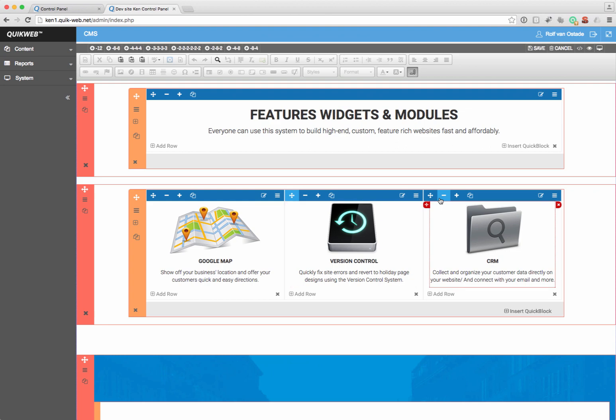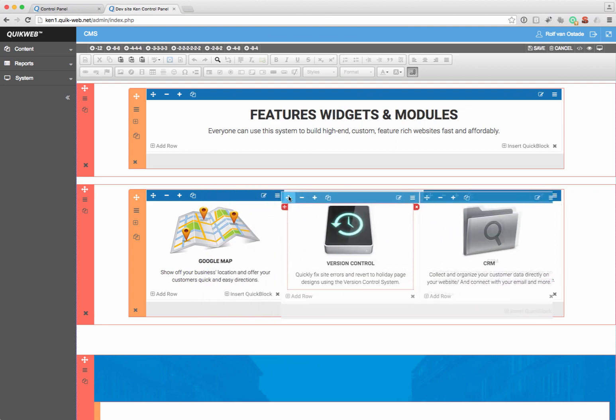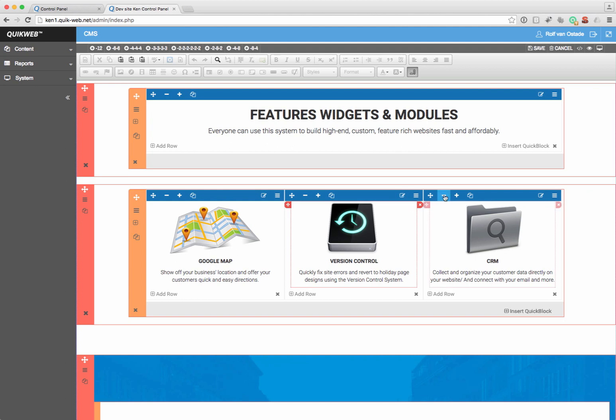But when I make this smaller now, see? Now I move this column, but I no longer can resize them.